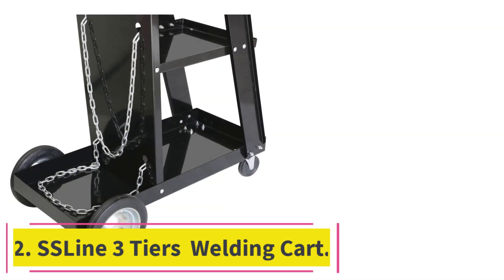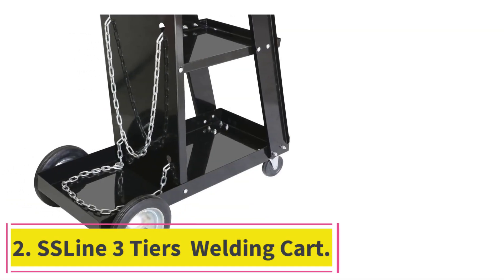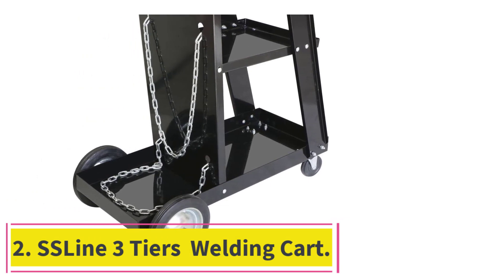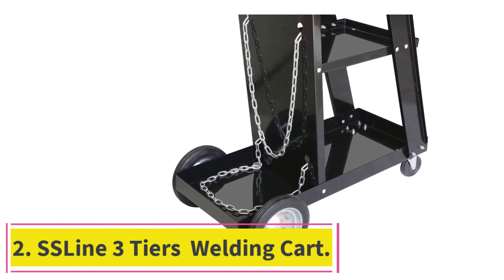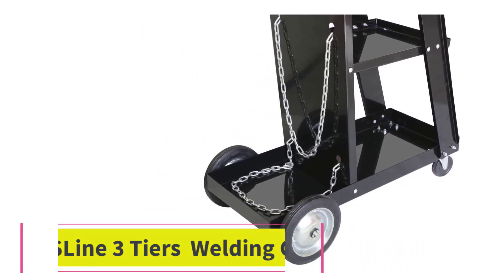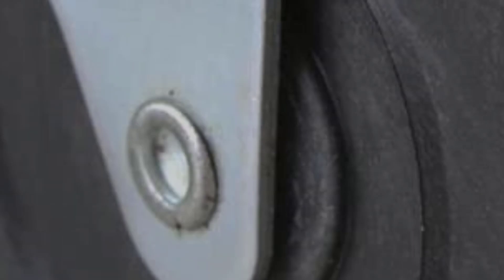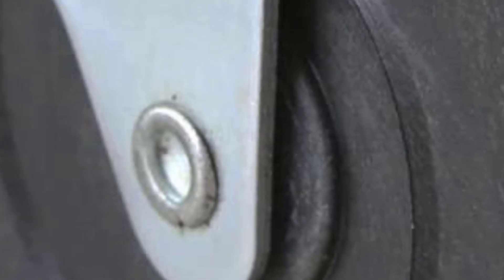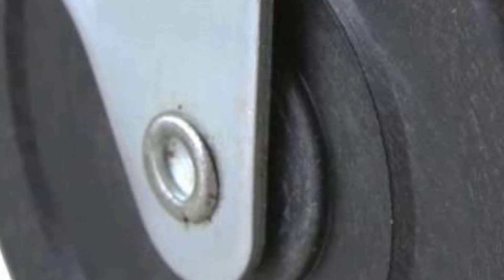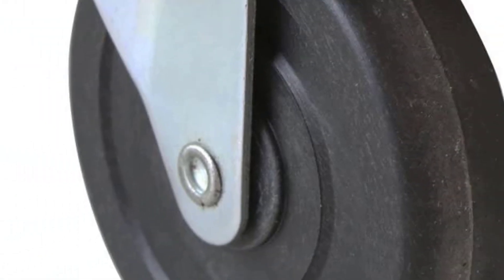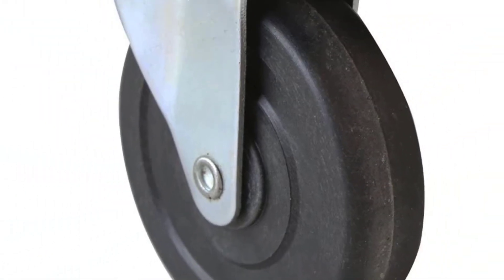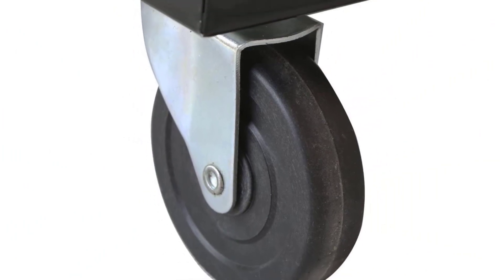At number two, SS-Line 3-Tiers Welding Cart. SS-Line offers a wide range of home accessories and products that can be highly beneficial for all kinds of usage, including its welding cart.